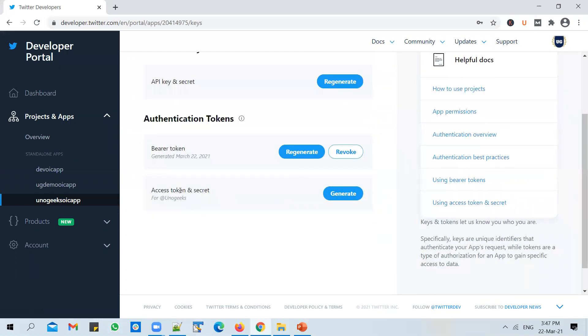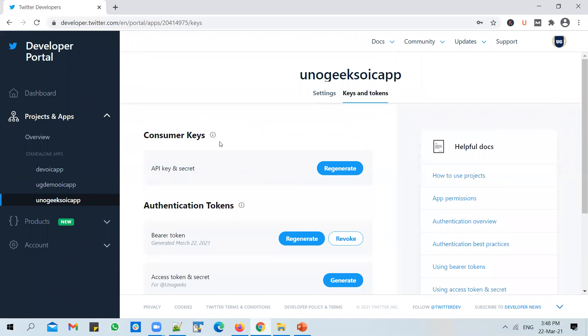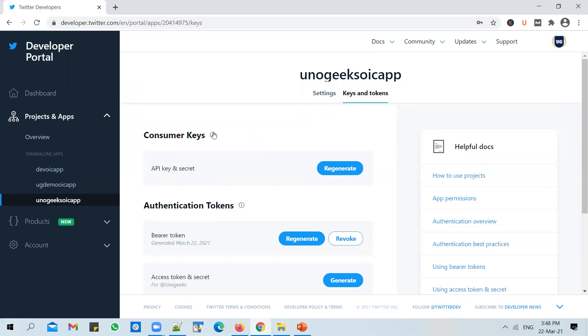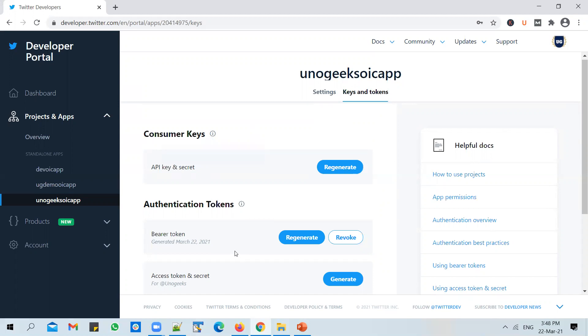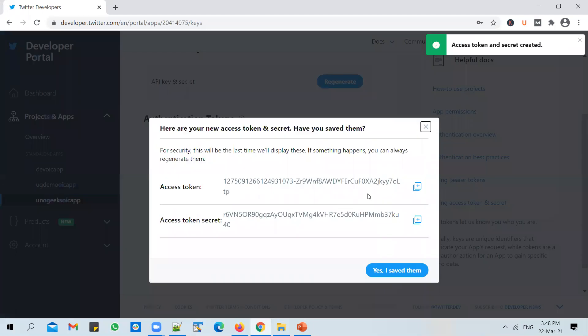And in here, you need to get the access token and secret for UnoGeeks. So this will be your account level keys. So these keys that you have taken here are specific to the API, or consumer keys. So this is like your username. And it is typically used to verify who you are to Twitter. And these are the access tokens. And by default, they will not be generated. So you click on generate, and they will give you access tokens.